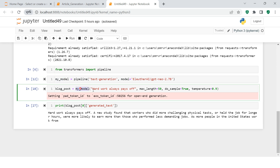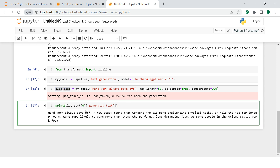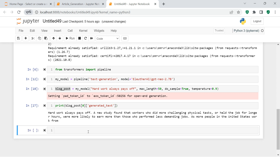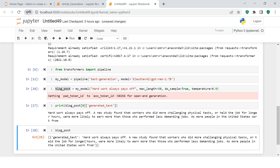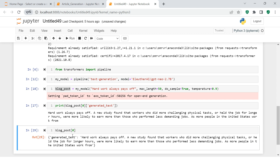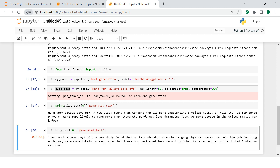After that, you just use that text generator, provide the topic on which you want to generate the text, then the length of article you want. Here I am just trying to generate a 50-word article. You also need to specify these two default parameters. After that, the blog post will be created and you can simply print it. The output is a list of dictionaries, so first we slice the first dictionary, then we extract the generated text — and you got the result.